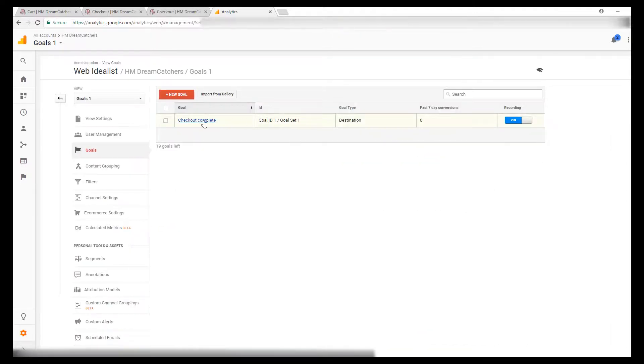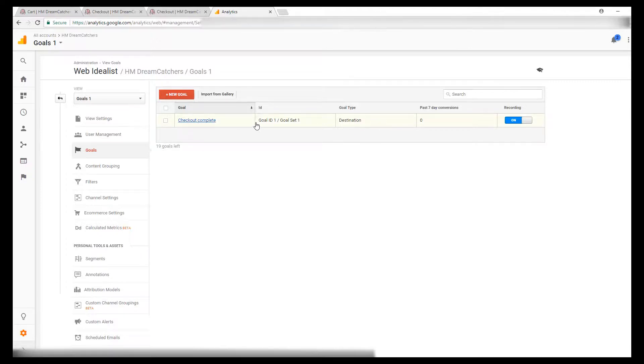The goal right here that's already set up is a duplicate of what I'm about to set up and show you, other than the fact that this one currently does not have a goal funnel set up. A goal funnel is a good thing to get set up, especially for an ecommerce store. It'll help you track when people are dropping off during the checkout process without completing it.